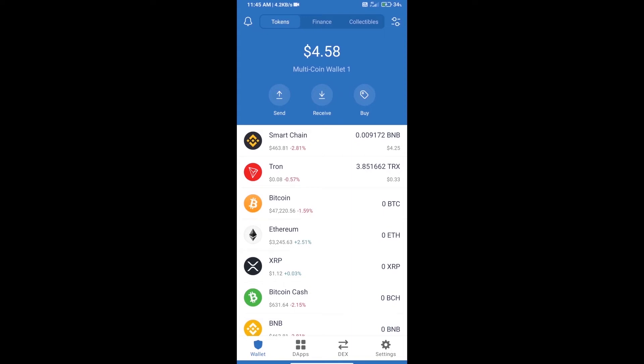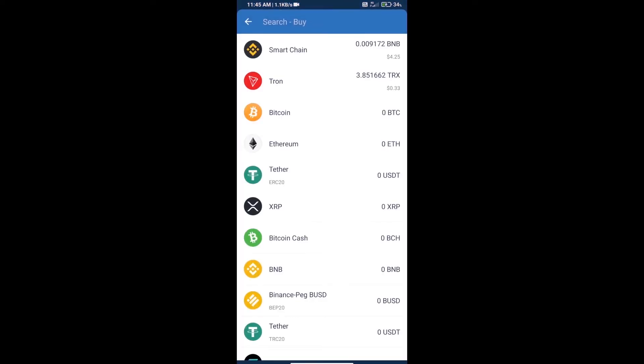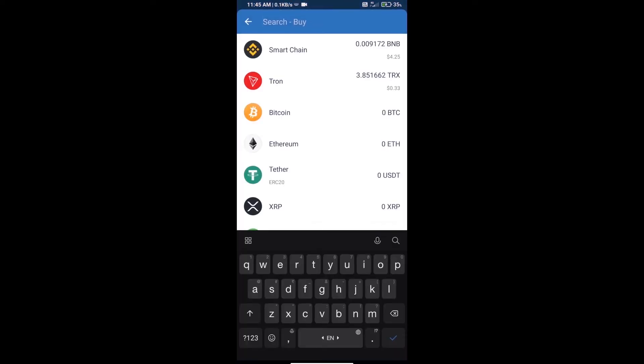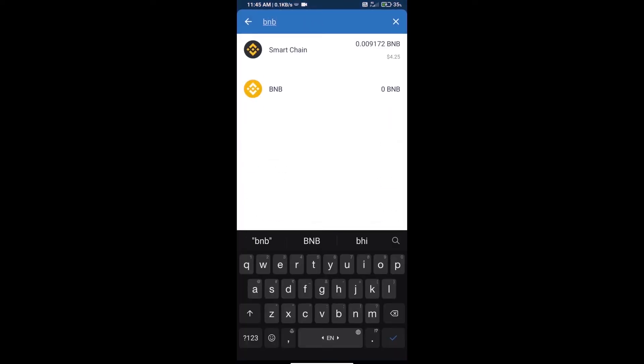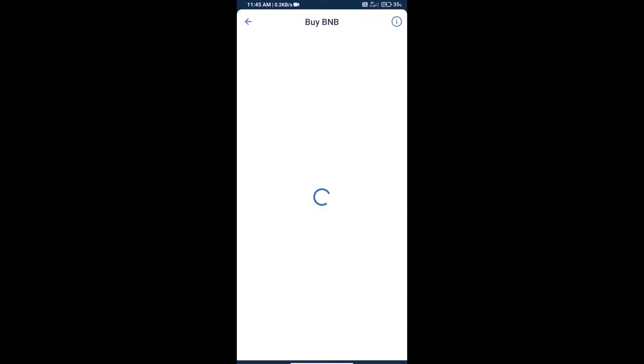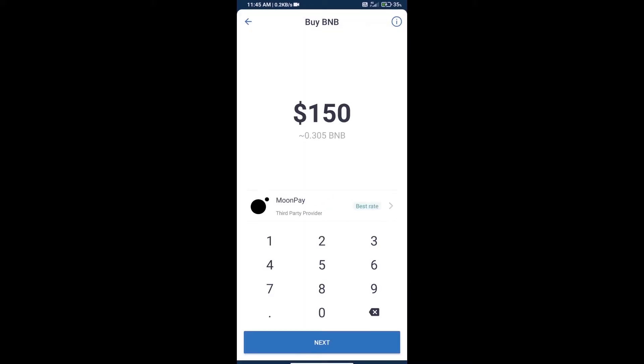Hello guys, today we will show you how to buy Red Shiba token on Trust Wallet. First, we will purchase BNB Smart Chain. Click on the buy button, search for BNB, and click on Smart Chain.